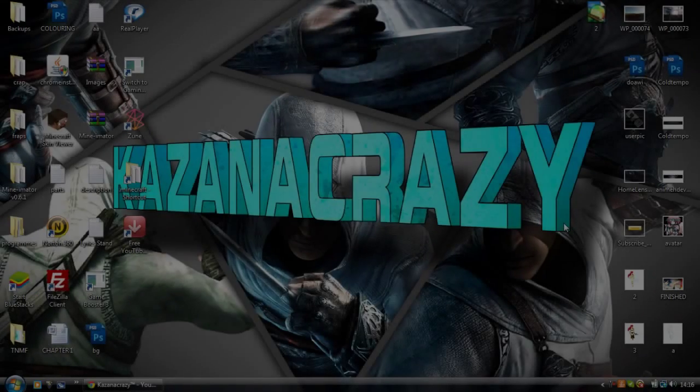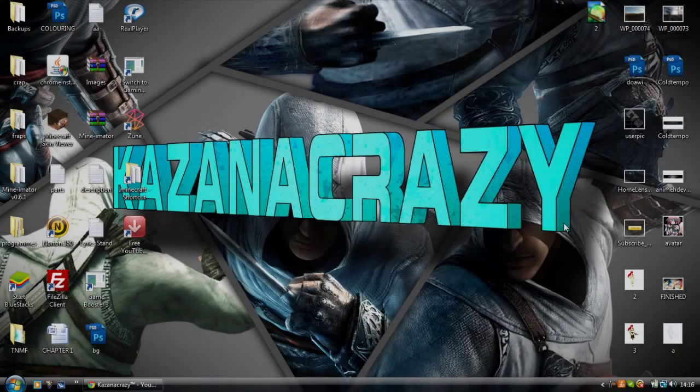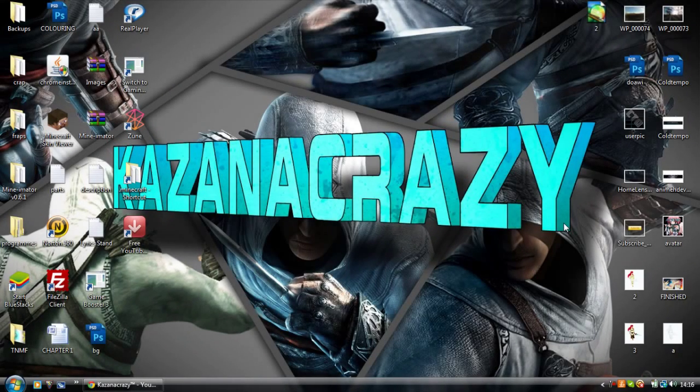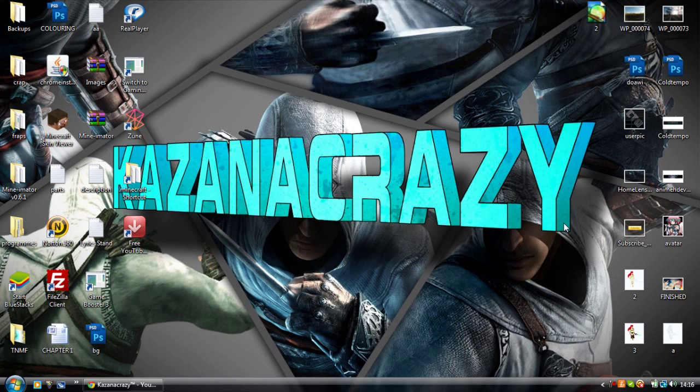Hey guys, what's up? You're with Kurt here, Kazanacrazy, and today I'm going to be showing you how to make your own YouTube banner with Photoshop CS5.